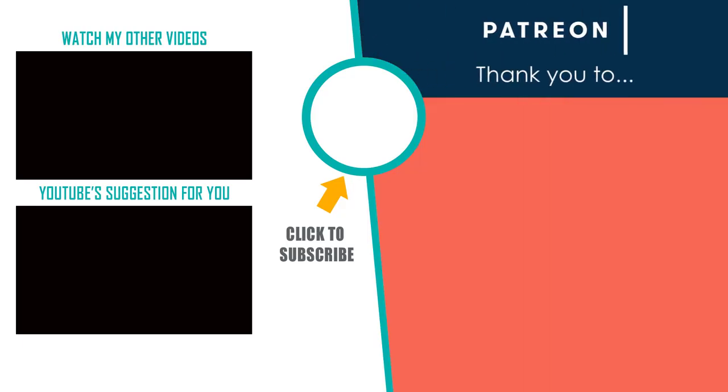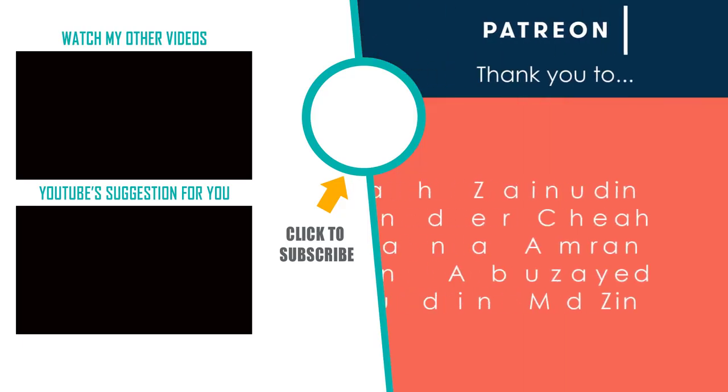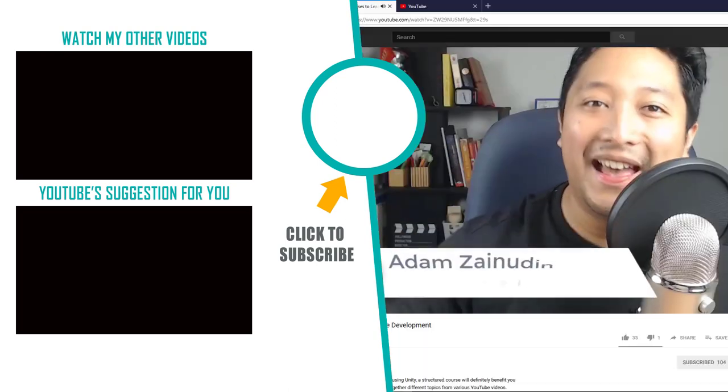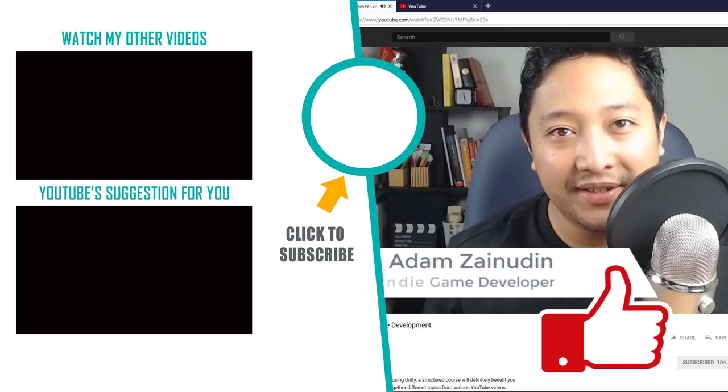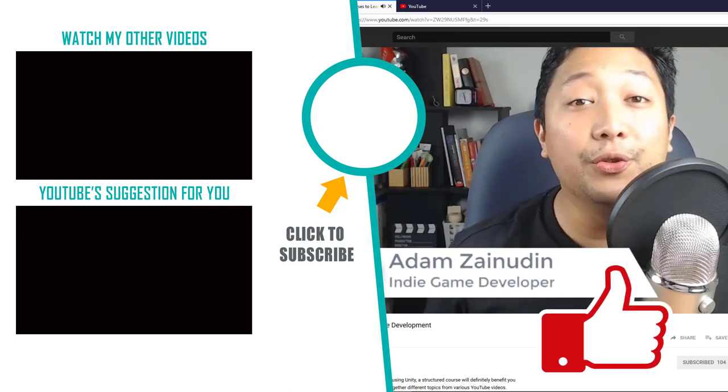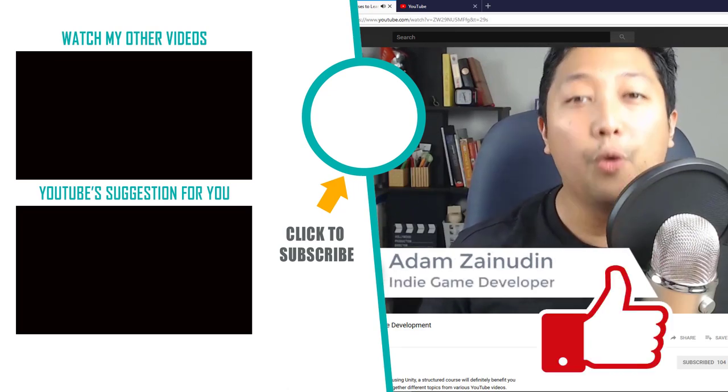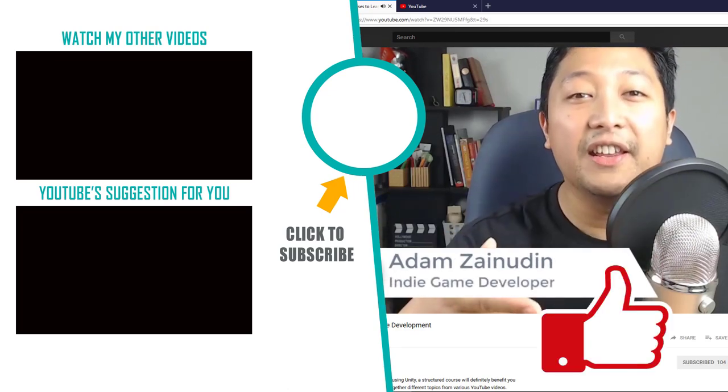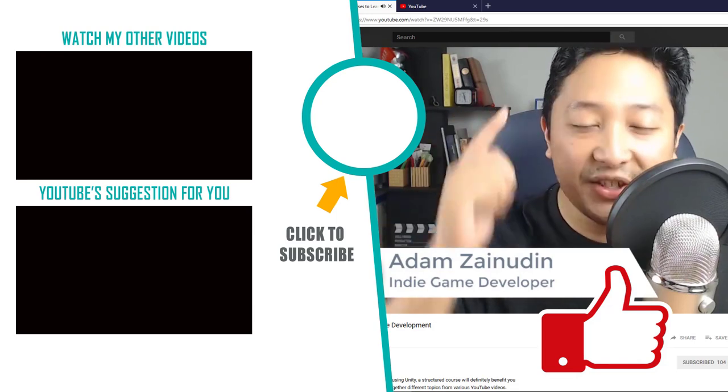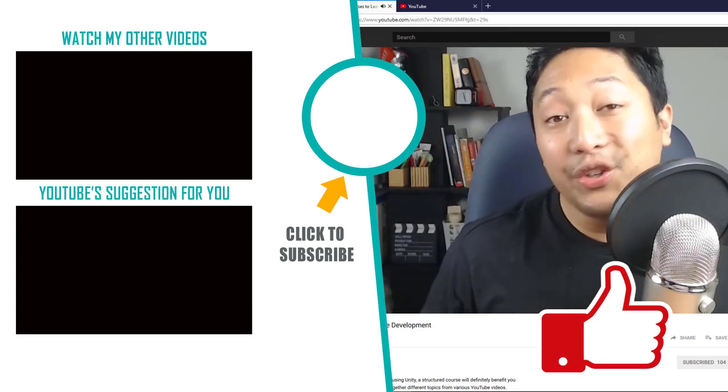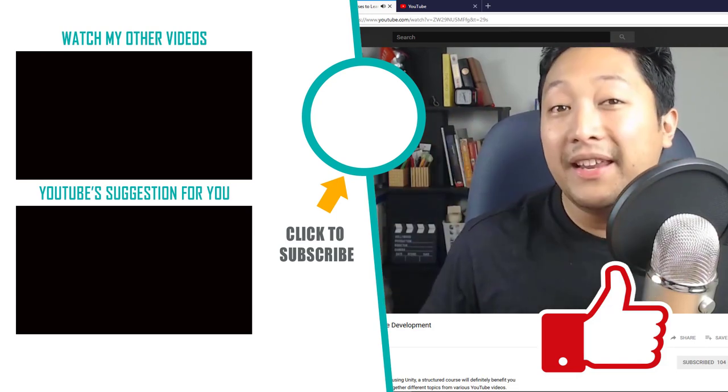Special thanks to my Patreon supporters. It is due to their generosity that I'm able to make more games and more videos like this one. If you enjoyed this video, hit that like button and consider subscribing for more game dev tips, tutorials and inspiration. Thanks for watching. Have a nice day.